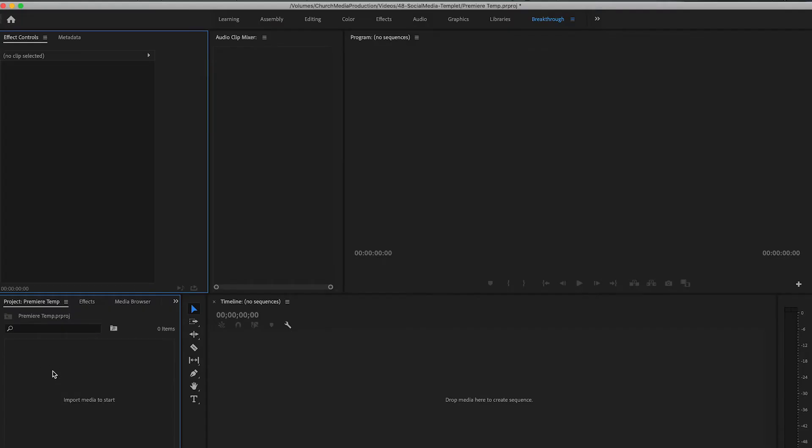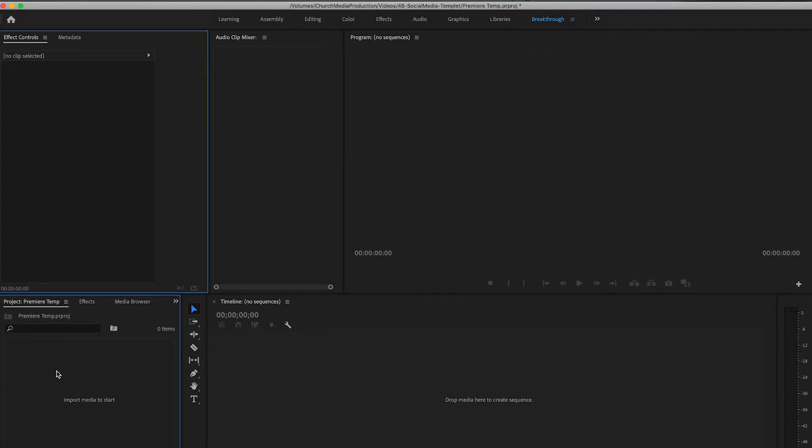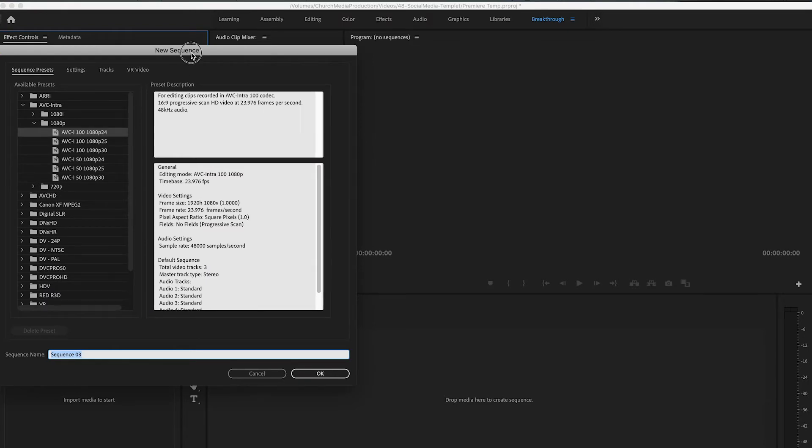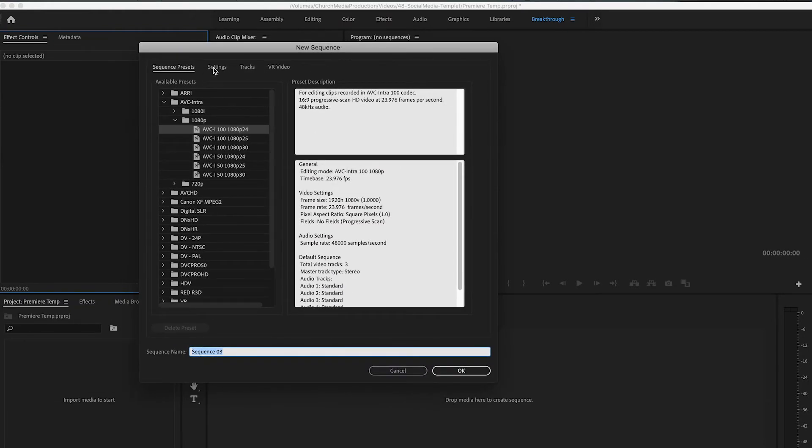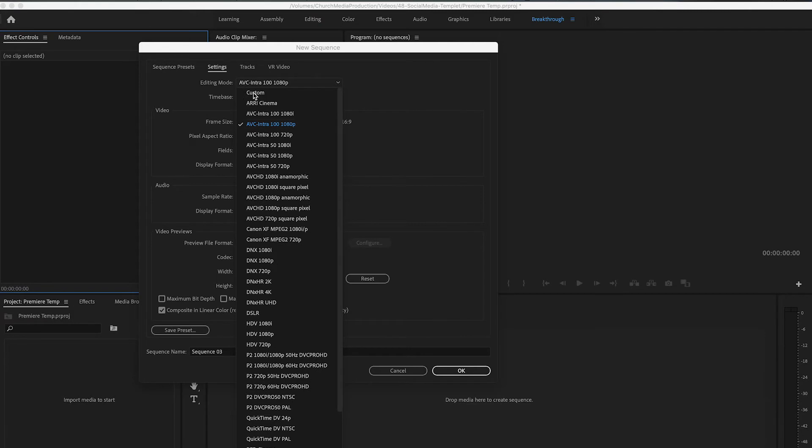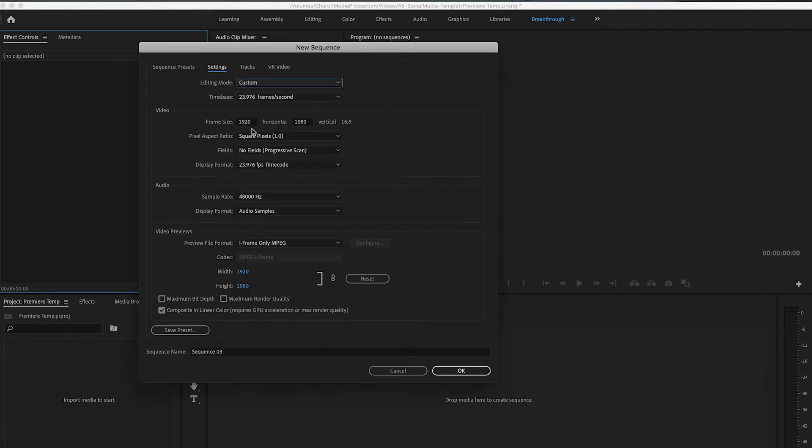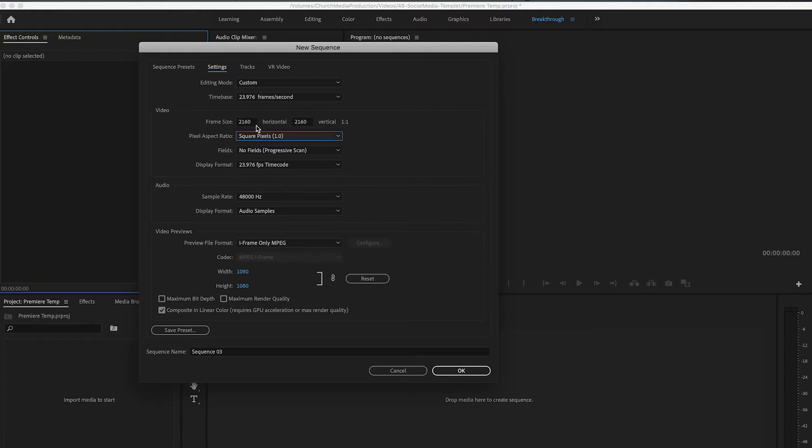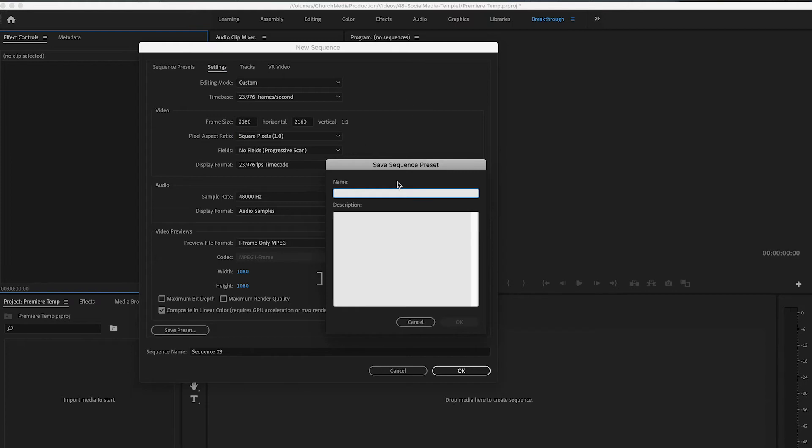So once inside Premiere, you're going to want to do command N. And then inside of your sequences, go to settings. You're going to change your editing mode up to custom. And then make this the 2160 by 2160 that we used for the After Effects. That can be whatever size you had. And then come down here to save preset. And we will just call this social dep.